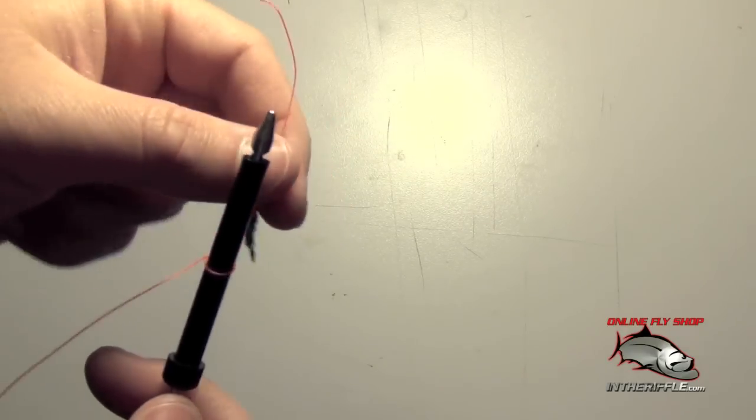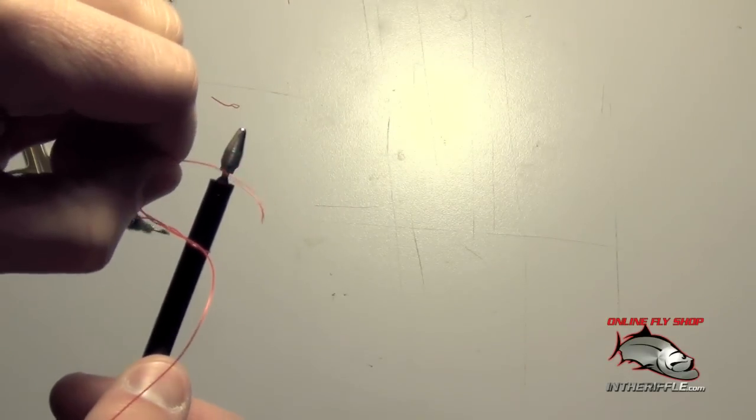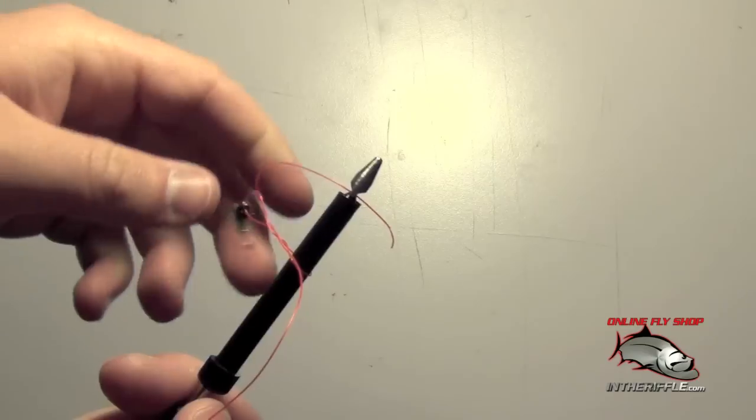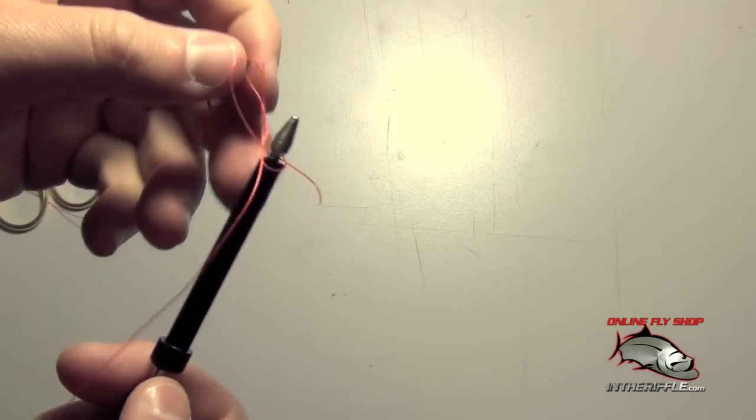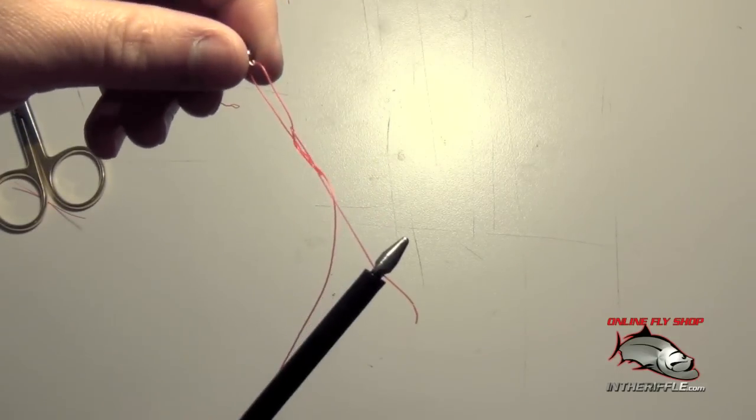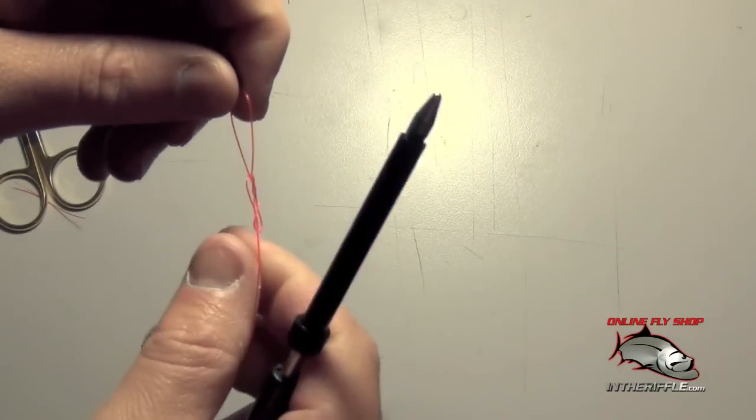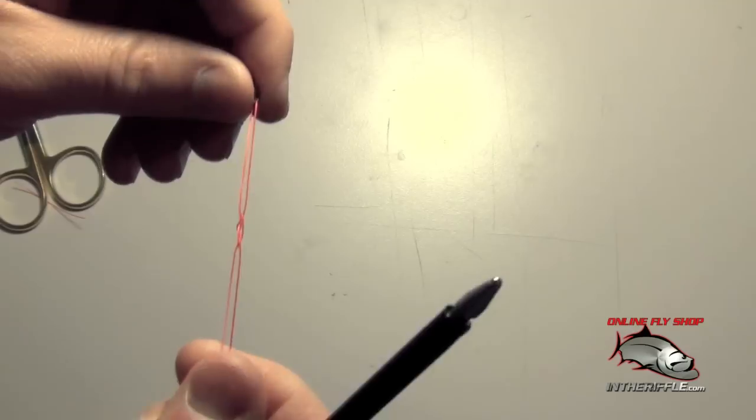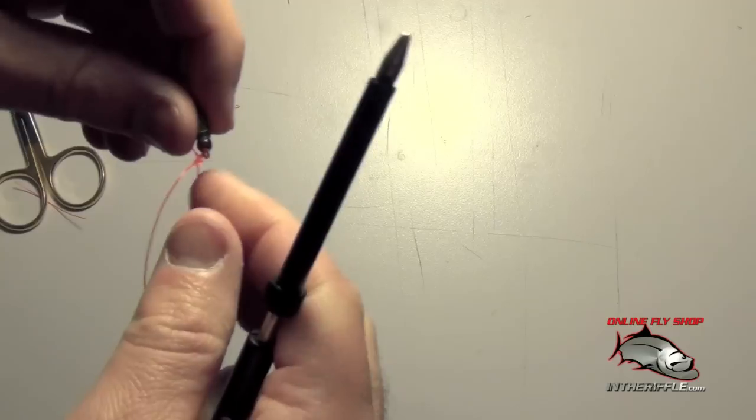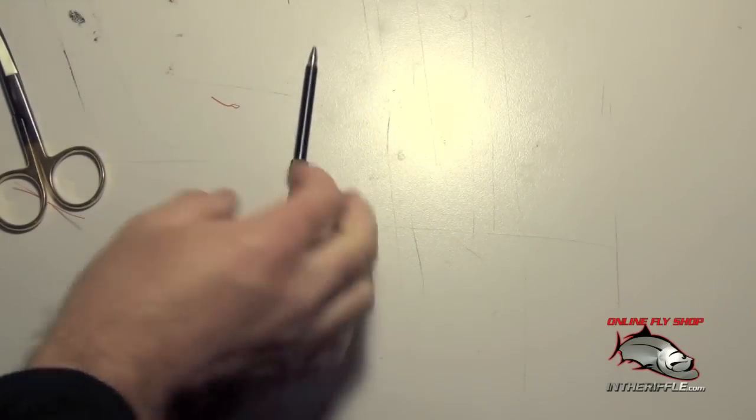You don't want to pull it too tight or else you can't get the tool through that loop. Then just grab the tag end again and pull through the top loop. You have your improved clinch tied again. Then you just basically wet it and tighten it.